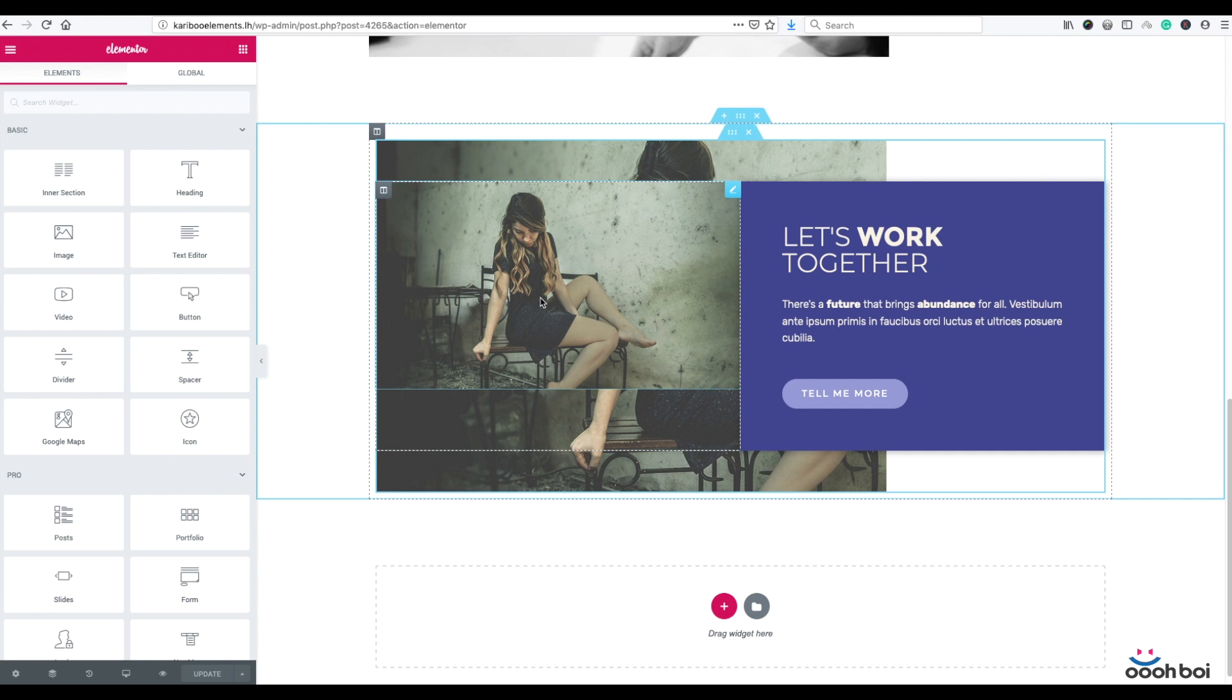It might seem a little bit odd visually here in the editor because it uses an extra photo for the purpose of responsiveness. However, it doesn't require Elementor Pro, and in case you're interested to know how it was done, you can find a link to that video in the description below.